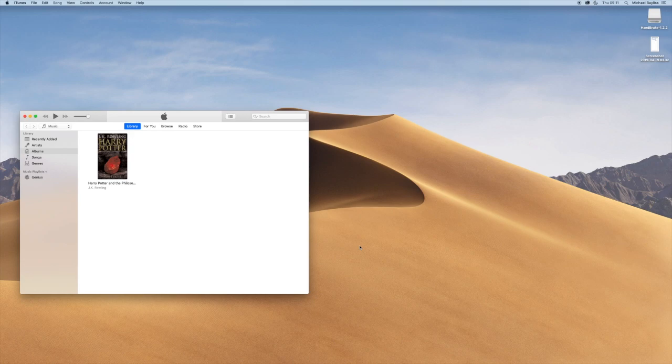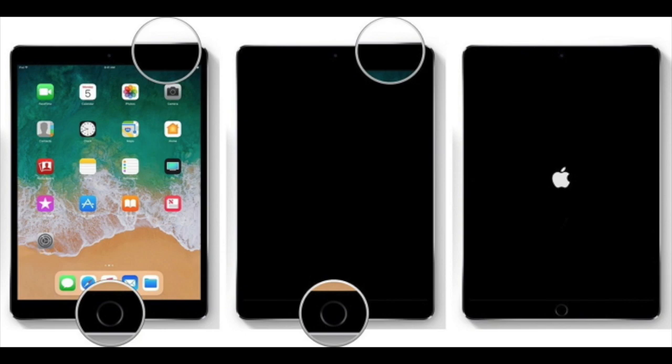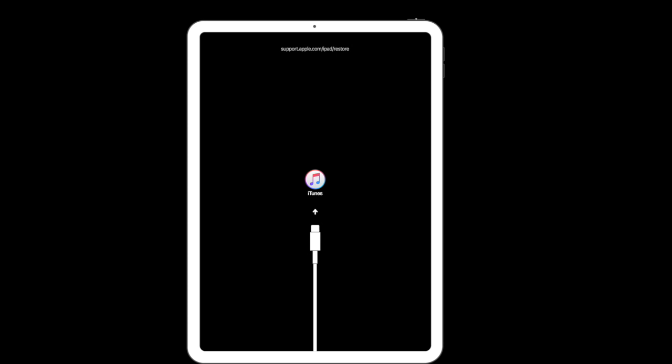Mine is a Mac and we're going to hold down the home button and the power button for at least five to ten seconds until the Apple logo appears. If you keep holding down those two buttons a new logo will appear and that will be the iTunes logo with a cable underneath it.